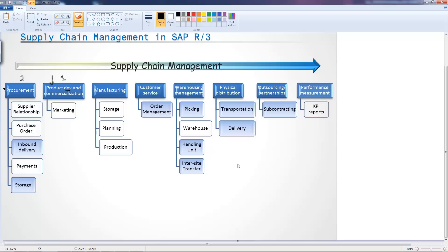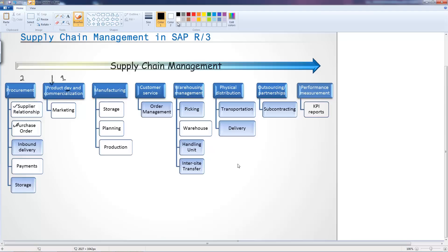You start your procurement process which covers supplier relationship and your purchase orders. These two things happen first, you purchase all the raw materials.